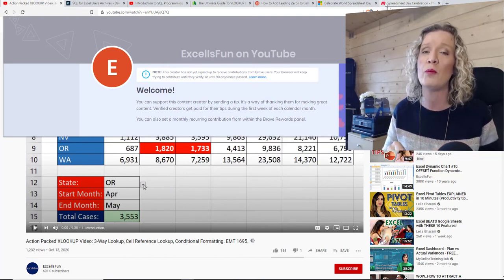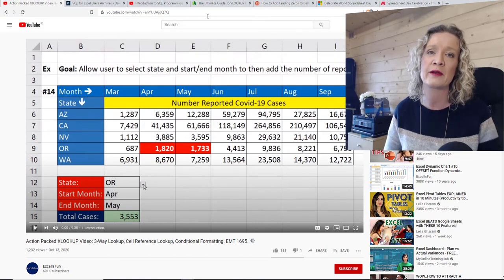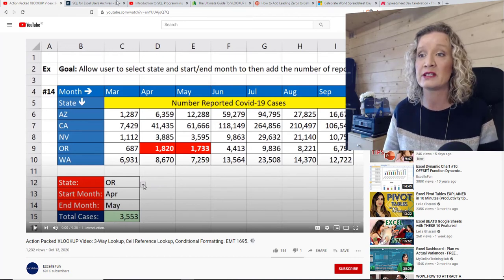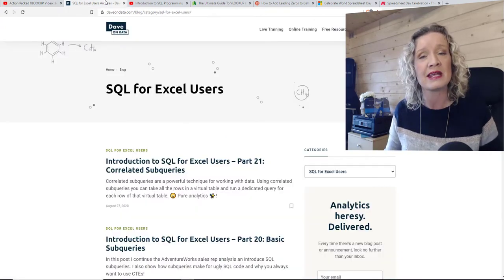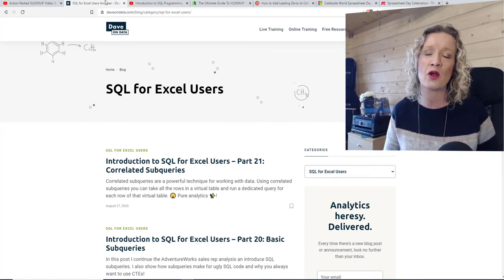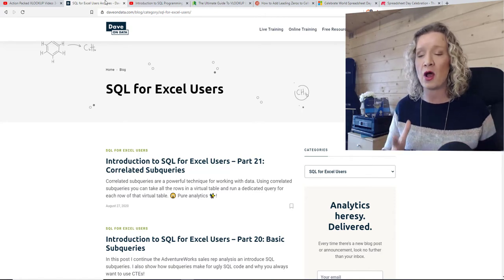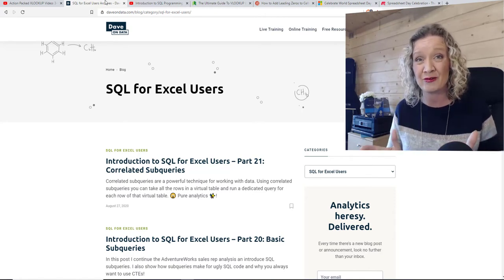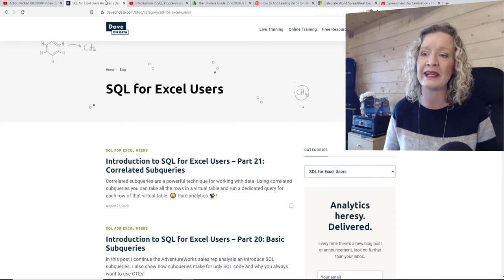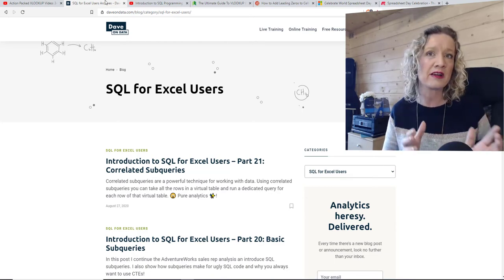Mike, you can pick them up if you sign up as a Brave creator. The next piece of content I'm going to share with you is not just one piece of content — it's a whole series. I found the most recent video on YouTube and it was that video that drew me back to this whole series, and it's the whole series I want to share. This is Dave on Data and it is 'SQL for Excel Users.'